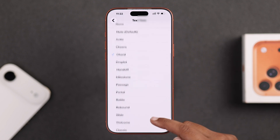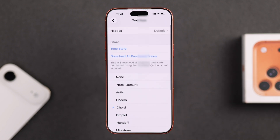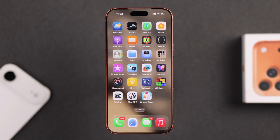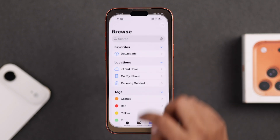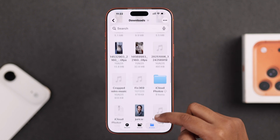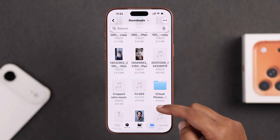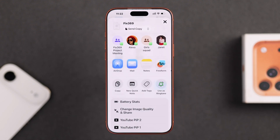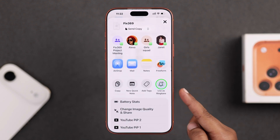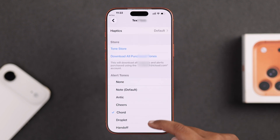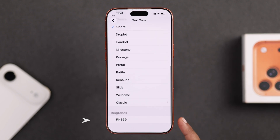Now let me show you the most magical part — setting your own custom audio as your message tone. Just open up your Files app where your audio is saved, find that file, tap and hold it, choose Share, and you'll see the option 'Use as Ringtone.' Select it and your custom tone will be right there.